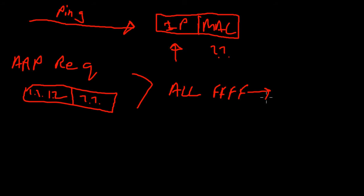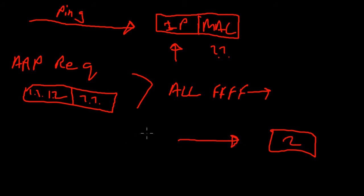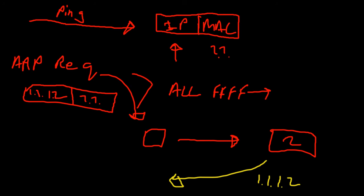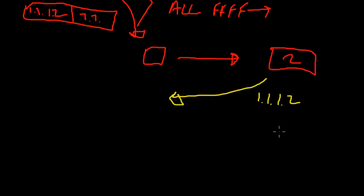Computer two over here is going to get hit by this packet, this ARP request, and it's going to respond back. It's going to say okay I have that IP address, I've got 1.1.1.2 and also I've got the MAC address that matches that.